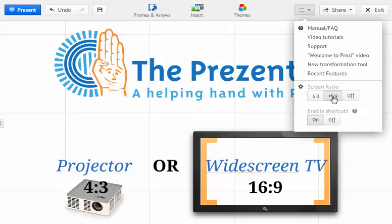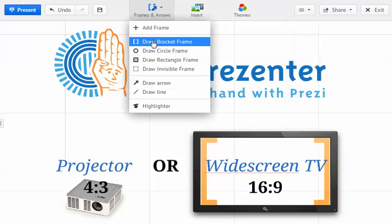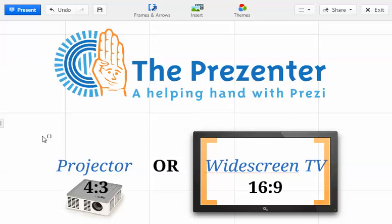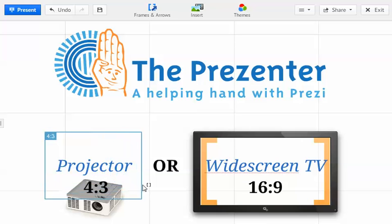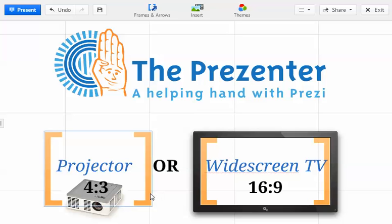Exactly the same is true if I was building a presentation to present on a projector — I should select 4 by 3 from my screen ratio and always hold the shift key in when adding my frames. I'll add another bracket frame across my projector holding the shift key in, and you can now see it says 4 by 3 in the top left hand corner instead of 16 by 9.